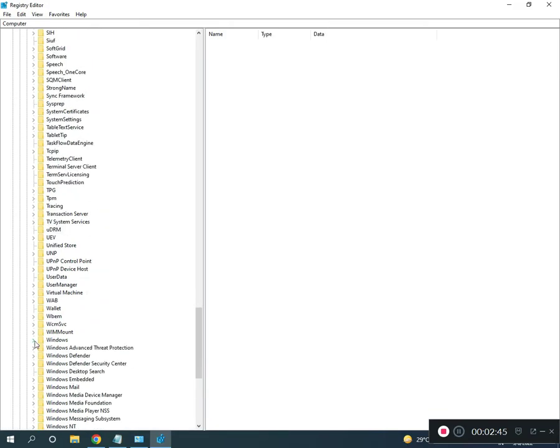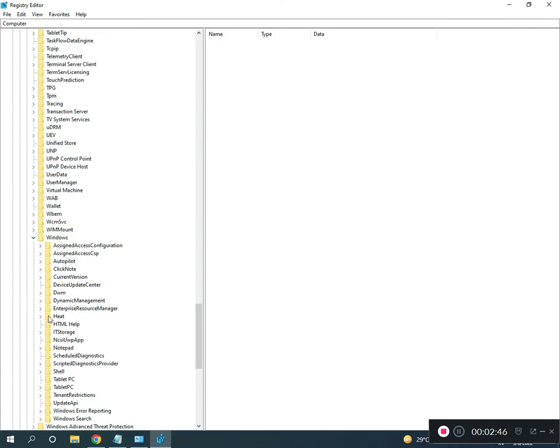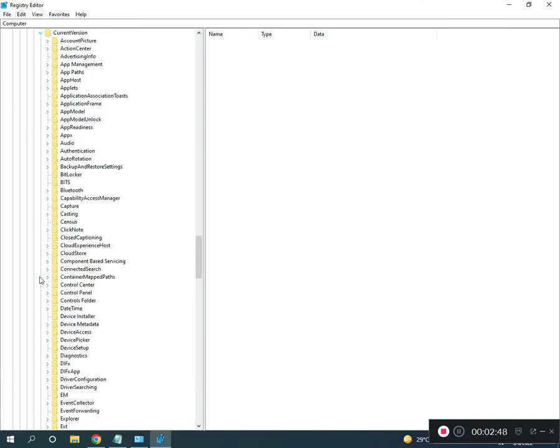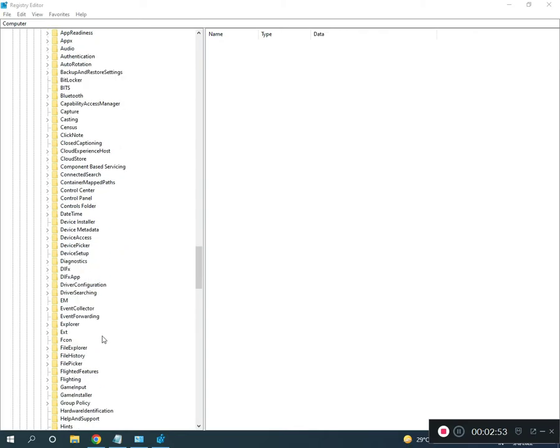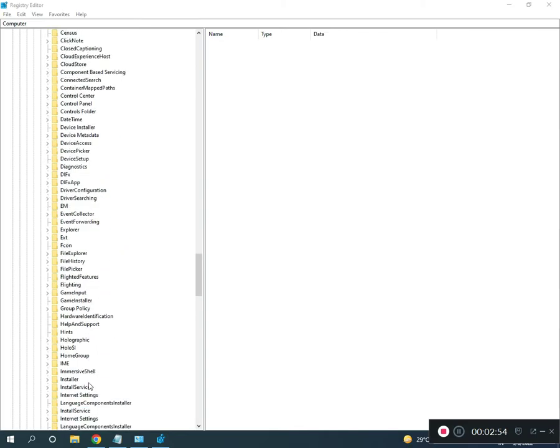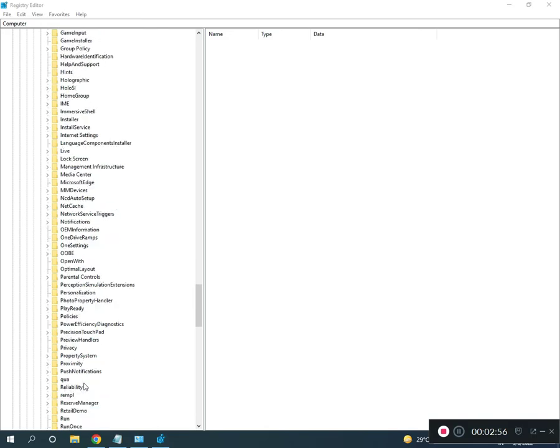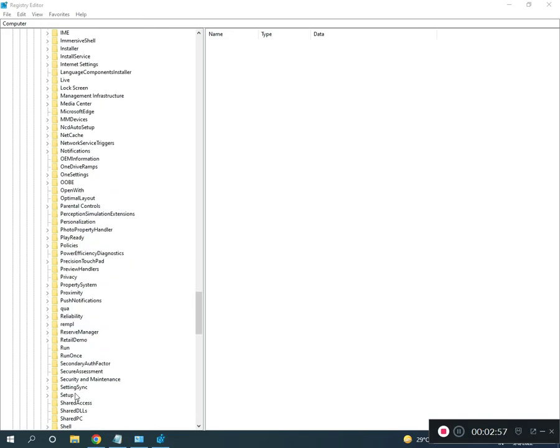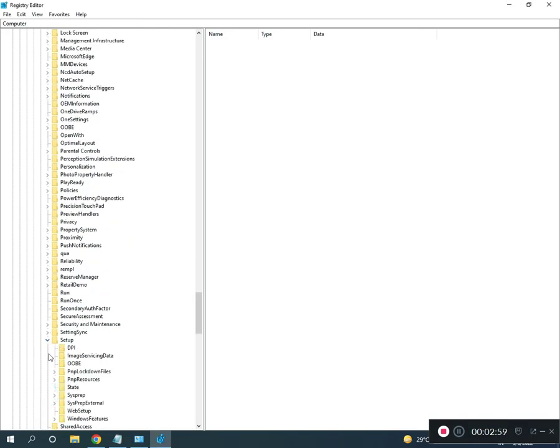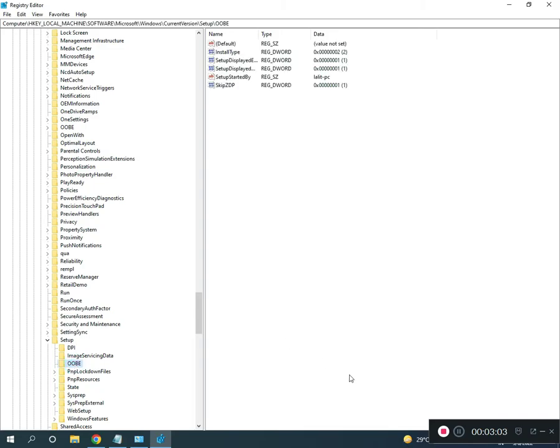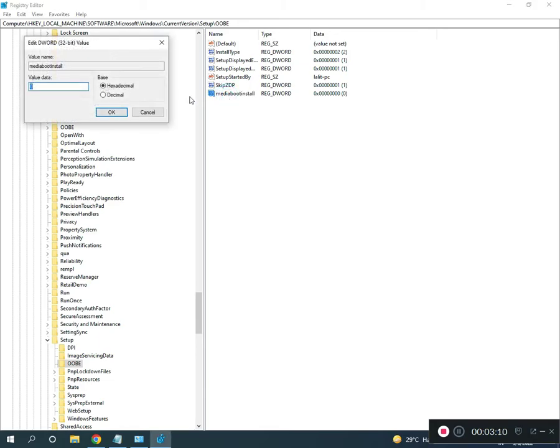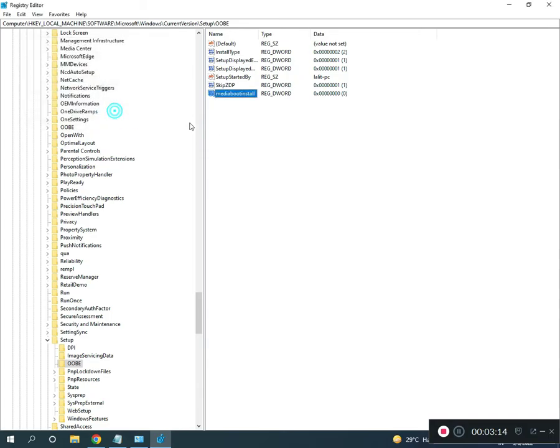Go to CurrentVersion, then Setup, then OOBE, then MediaBootInstall. Double-click and change the value to zero. This location will be provided in the description.